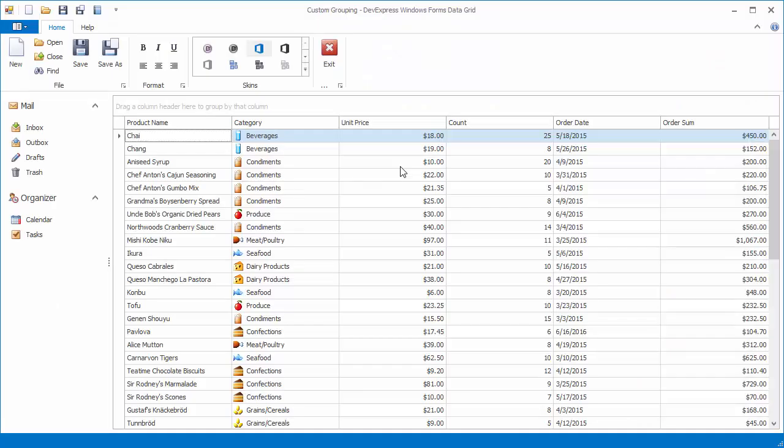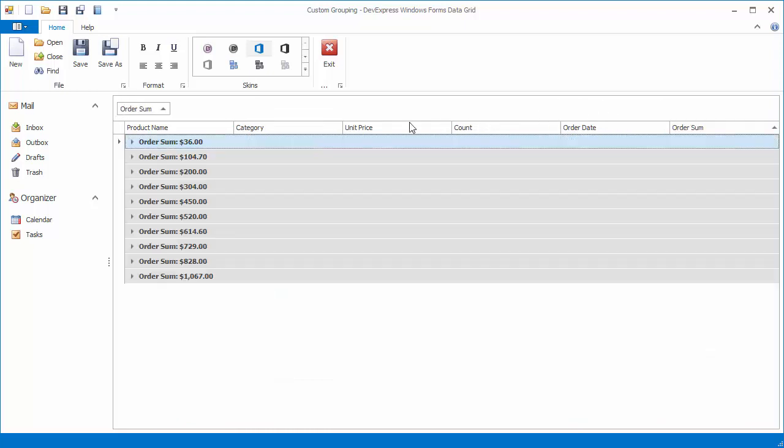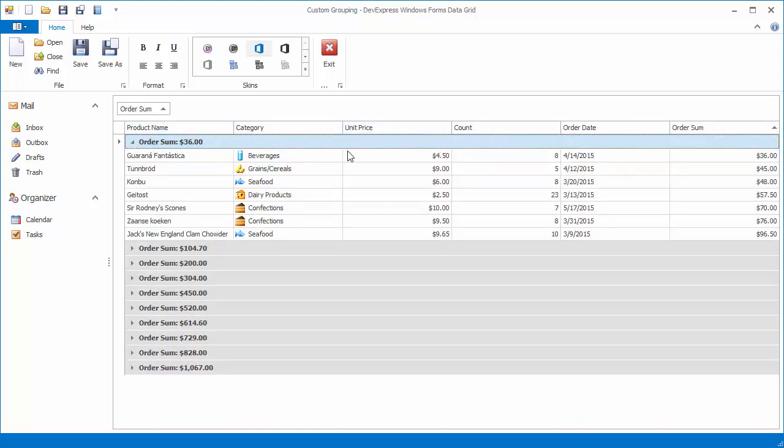Now run the application and group grid data by the OrderSum column. As a result, rows are combined into the specified intervals. However, group rows display the first value in a corresponding group, thus misleading end users. This can also be fixed.